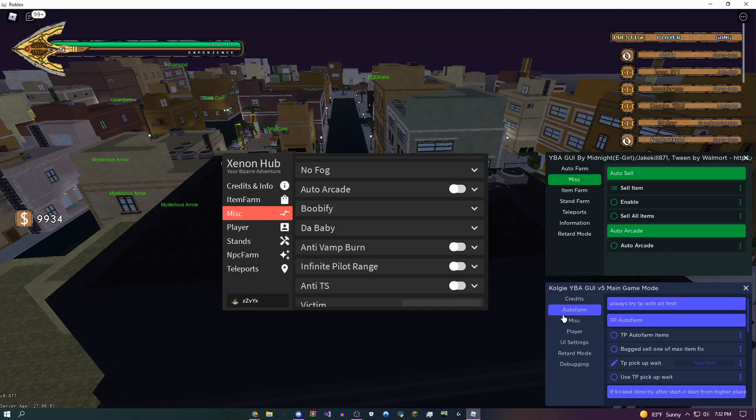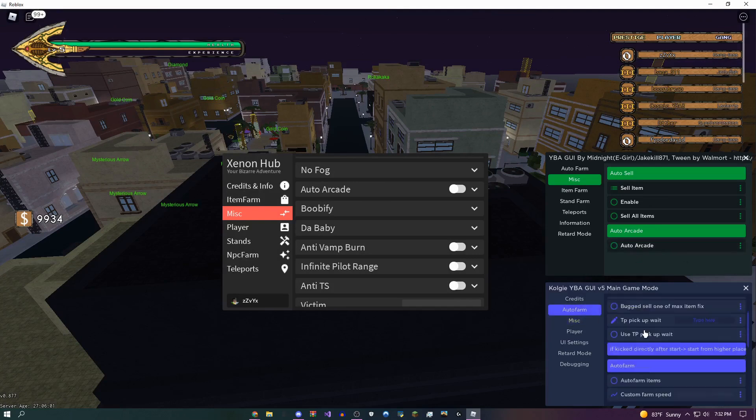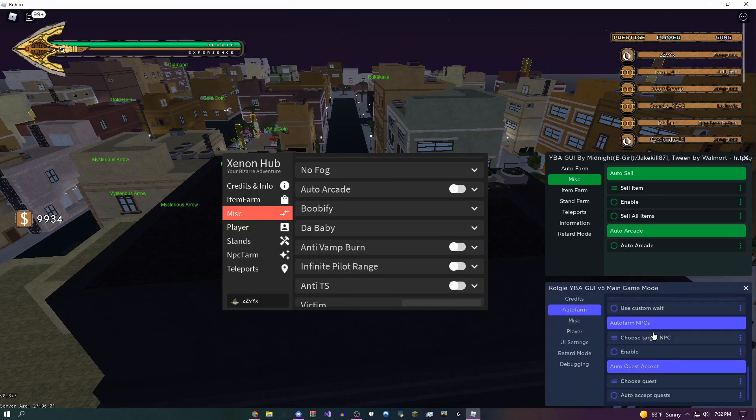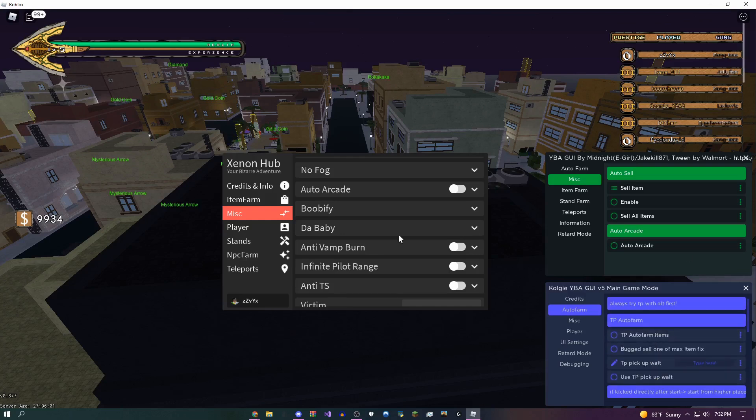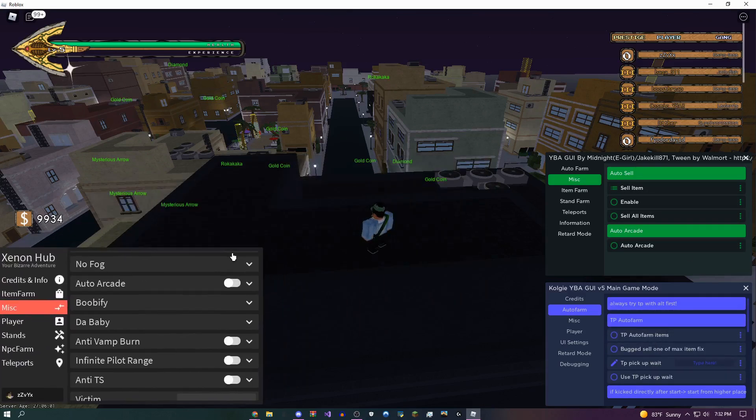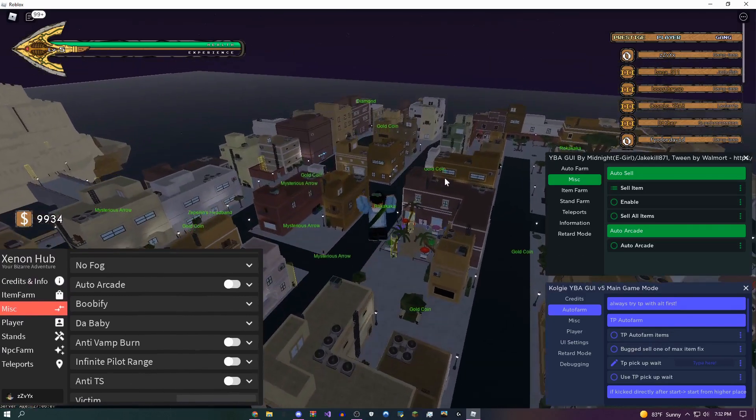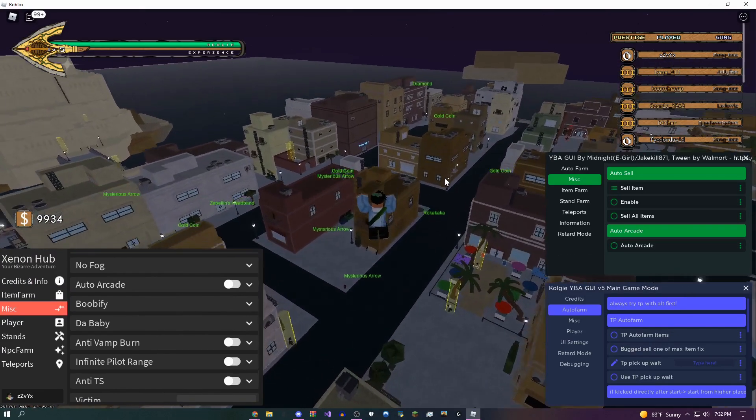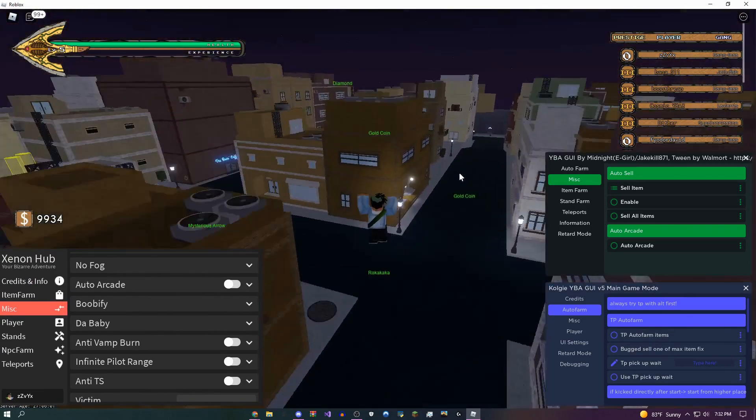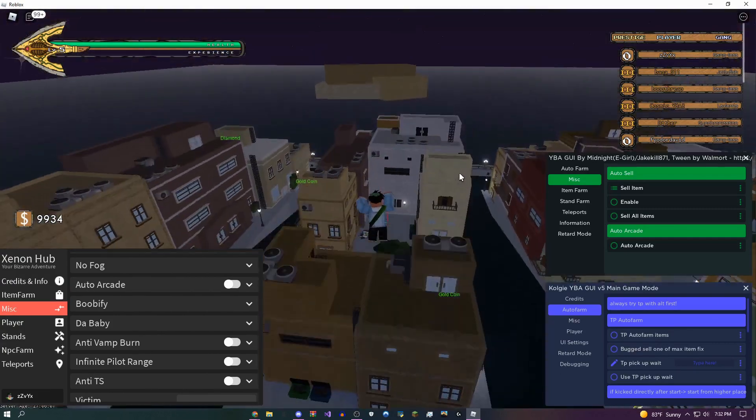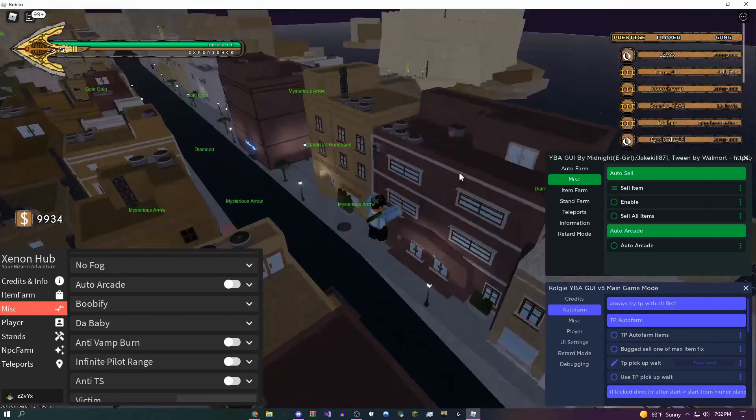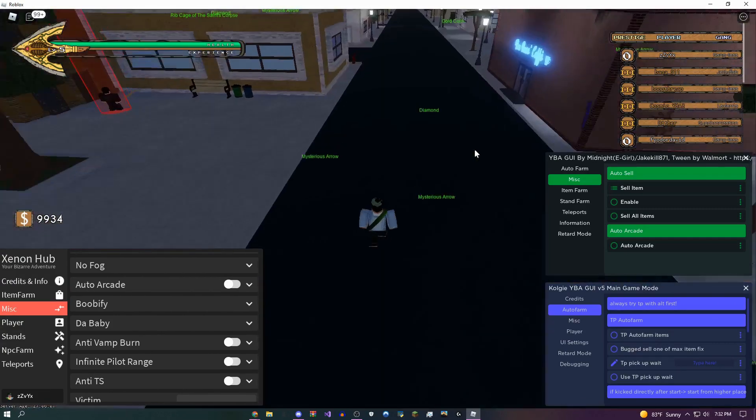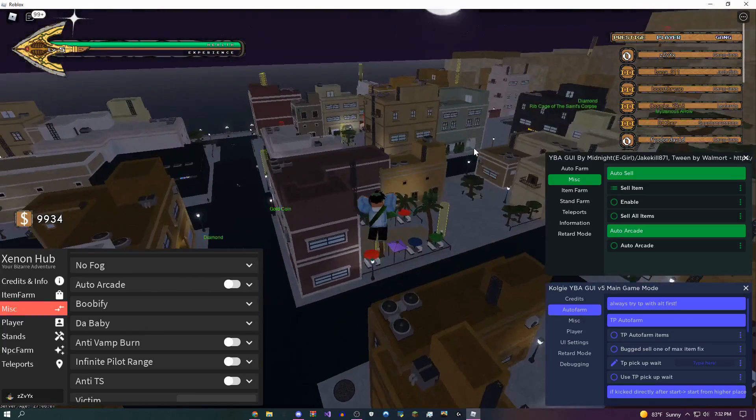There's an auto arcade on all of these GUIs, so in miscellaneous on here there's auto arcade. Let's see, does this one have one? Okay, so I guess this one doesn't have one. But yeah, so both of these GUIs do have an auto arcade. If you're wondering what that does, it spins that wheel at the arcade so you don't need to just sit there spending away all your money basically all day long spinning that thing.